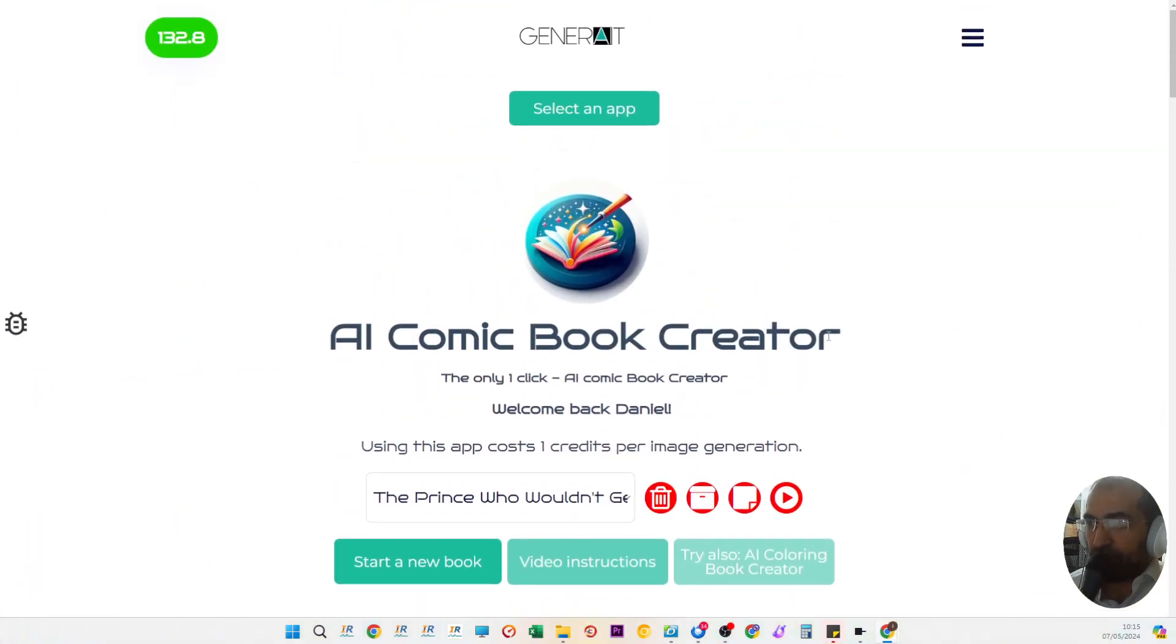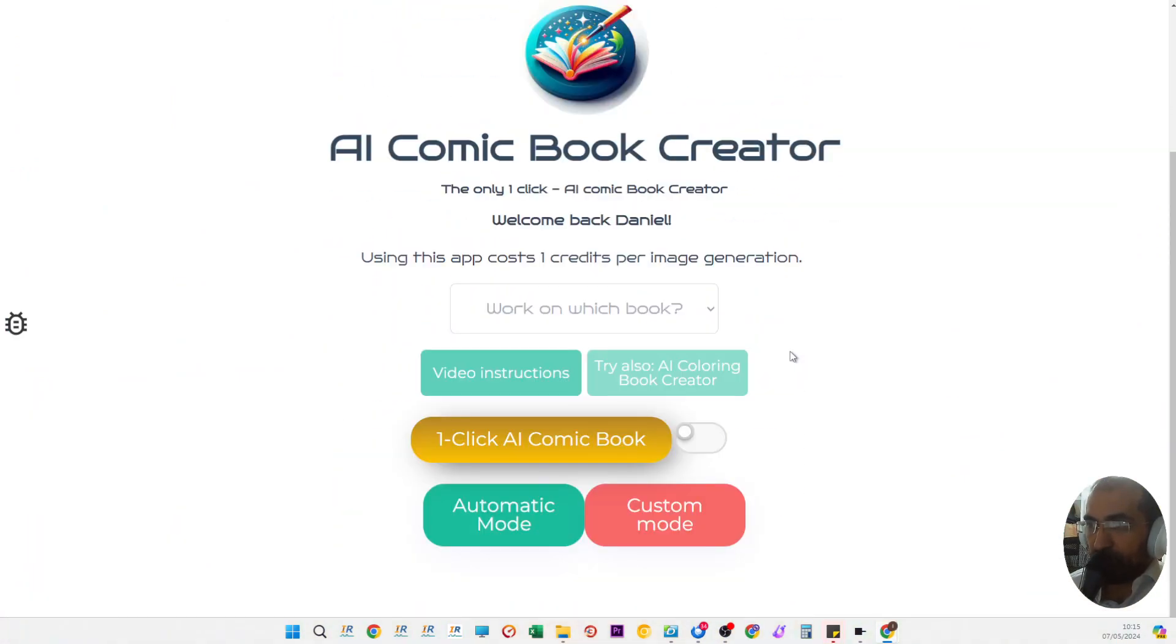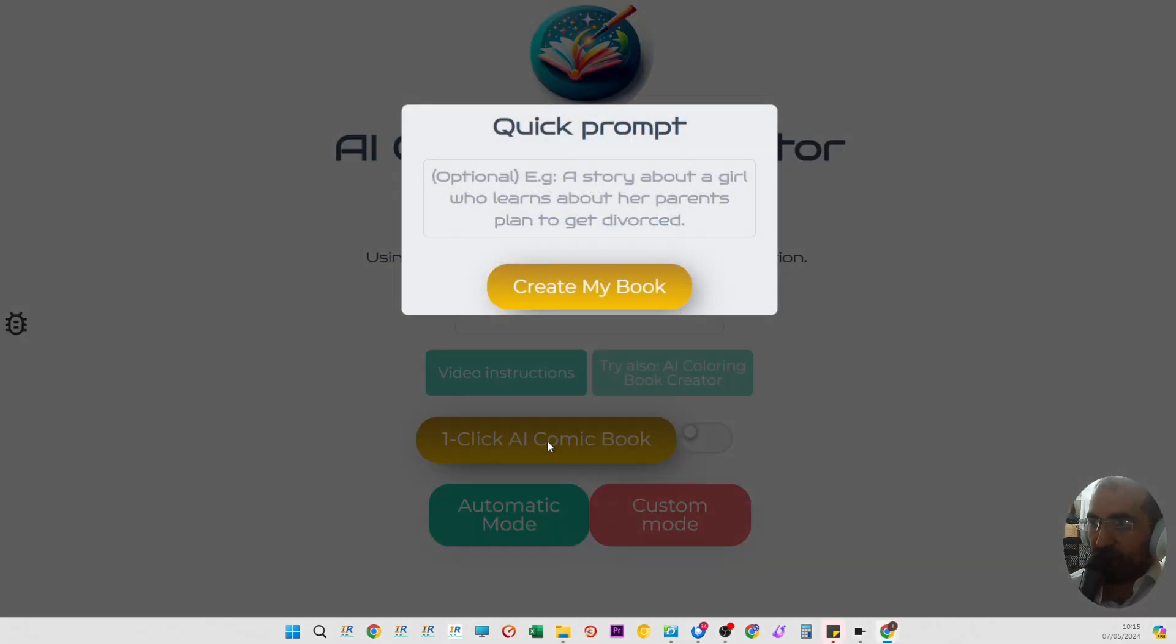Now I want to show you exactly how I do this. You click on one click AI comic book, but really it's going to create a children's book which you can upload directly onto Amazon.